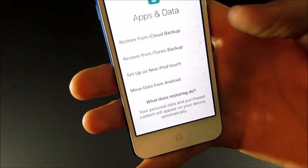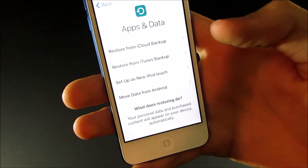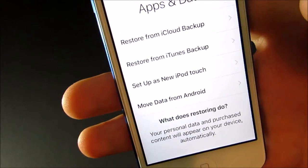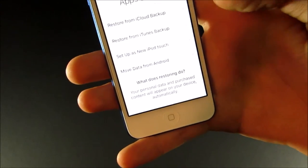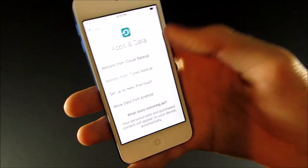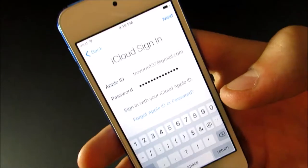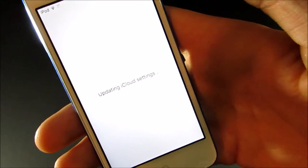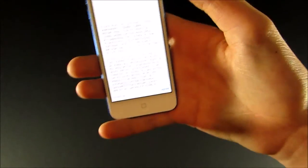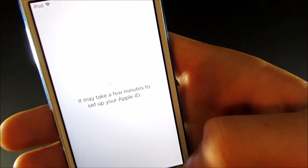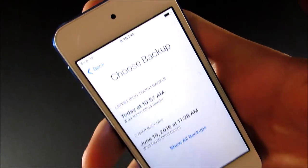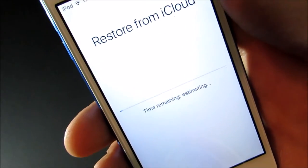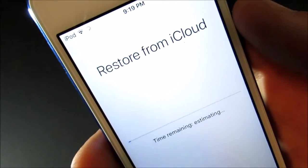And then it will ask you if you want to restore from iCloud backup or iTunes backup. Or you can either set it up as a new iPod Touch. Or you can also move your data from Android. So, I'm going to go ahead and restore from iCloud backup. And then it will just ask you to type in your Apple ID and password. And then you can go ahead and hit next. And it will update your iCloud settings really quickly. And then you have to agree to these terms and conditions. And then it takes a couple minutes to set up. Now I'm going to choose my backup. And now it's starting the backup. So, I'm going to skip to the end of this. Because it's probably going to take a really long time.